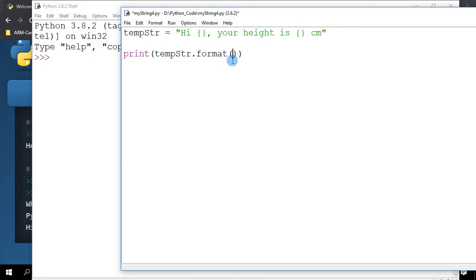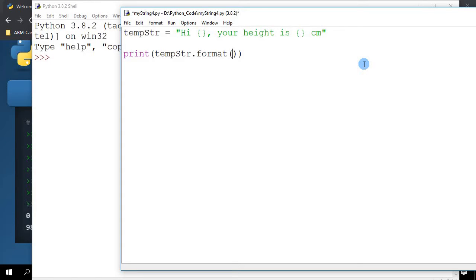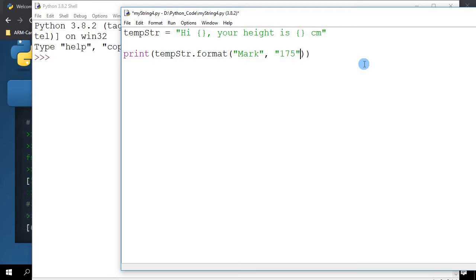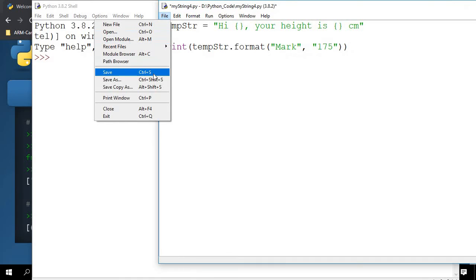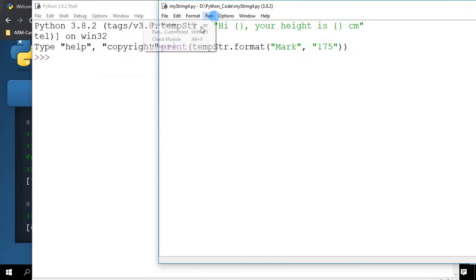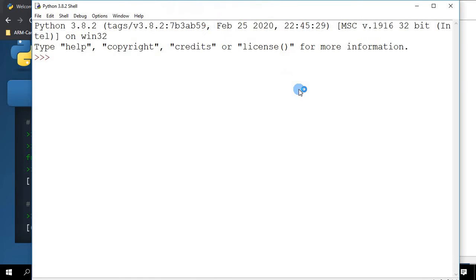Right now I'm going to put a name, so I'm going to put Mark. I'm going to put a height, 175. So let's see what happens. I'm going to save it and run this.